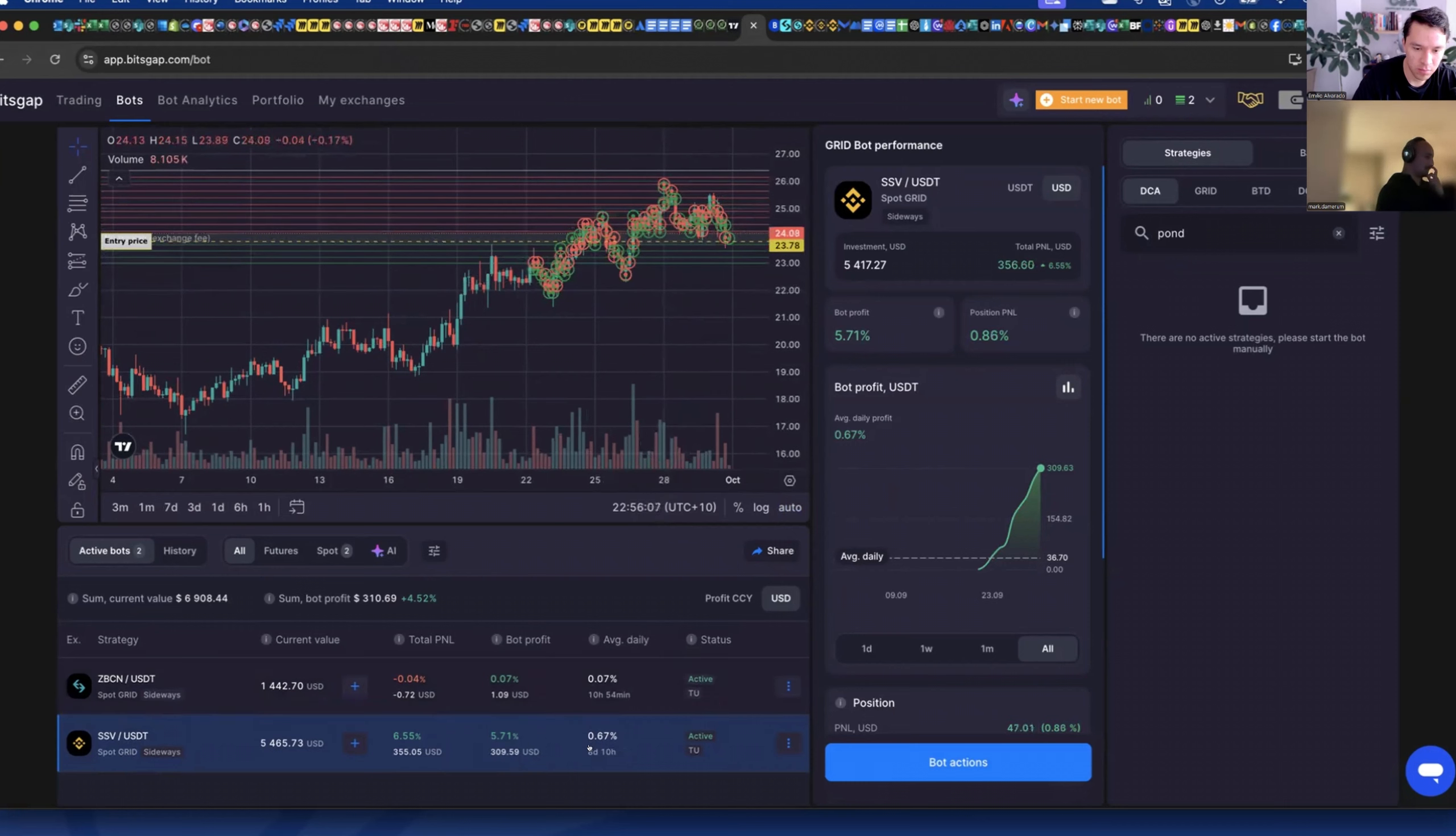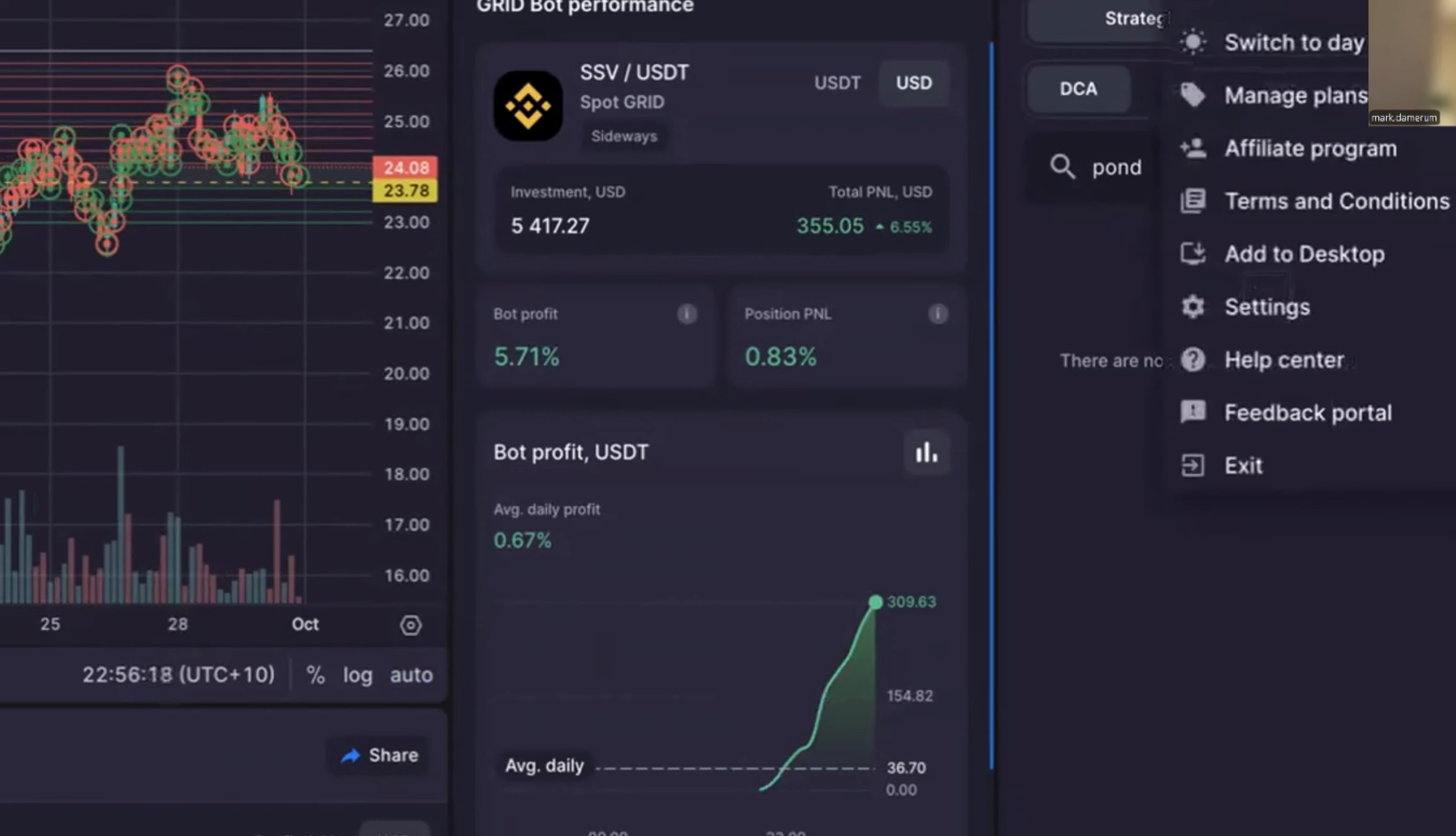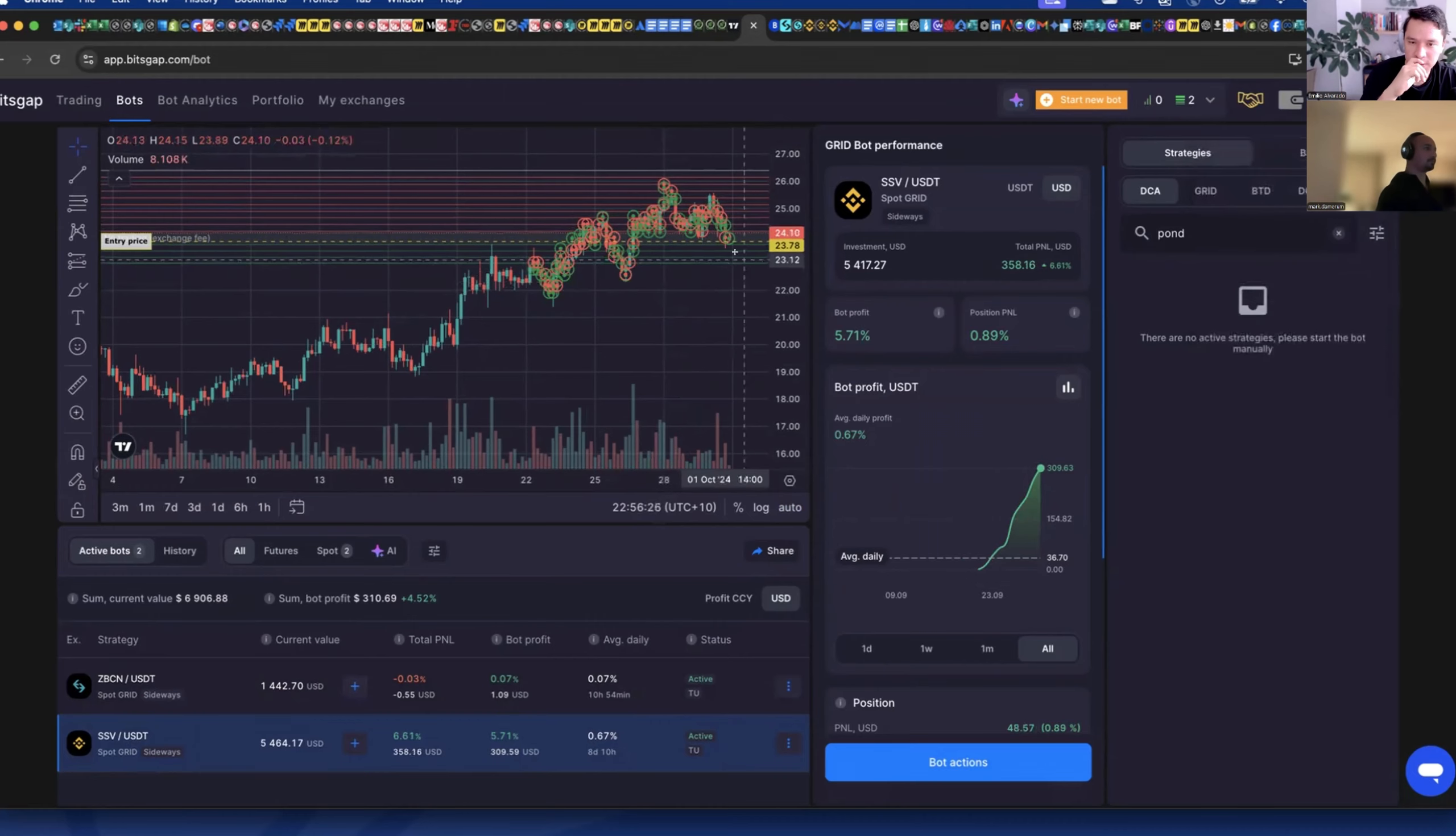So what's your thought of going putting more money in this bot? It is performing really well right, although the market has been slightly going up on this one there also has been some sideways so it's a good indication that it's performing well.